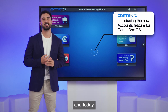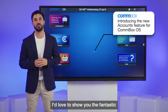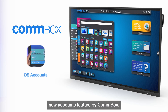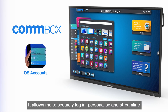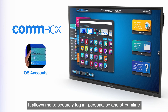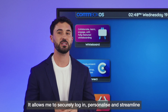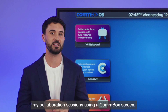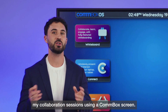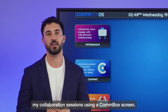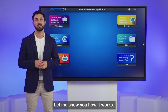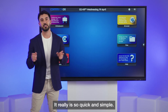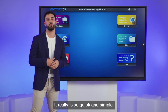Hi, I'm Jonathan and today I'd love to show you the fantastic new accounts feature by Commbox. It allows me to securely log in, personalise and streamline my collaboration sessions using the Commbox screen. Let me show you how it works — it really is so quick and simple.